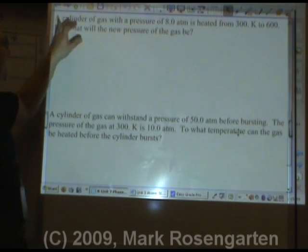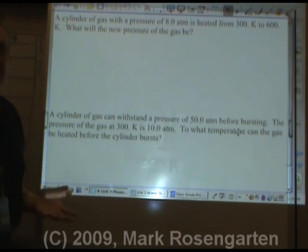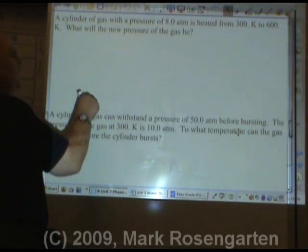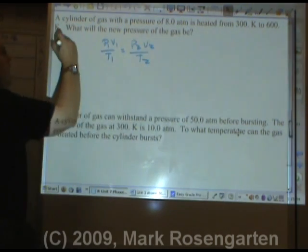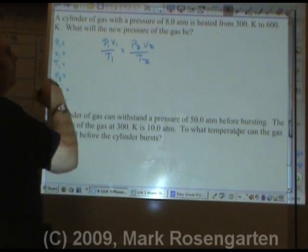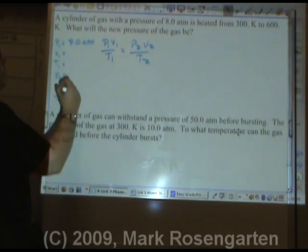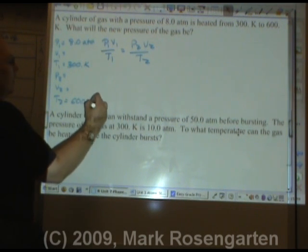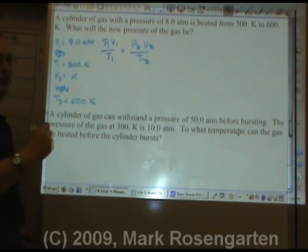In this next problem we have a sealed cylinder of gas. The volume can't change because if it did the whole thing would explode. As far as the gas law problem is concerned, you set up the equation first, then make your data table, then start plugging in numbers. A cylinder of gas with a pressure of 8.0 atmospheres is heated from 300 Kelvin to 600 Kelvin. Volume is constant because it's in the cylinder — what will the new pressure of the gas be?